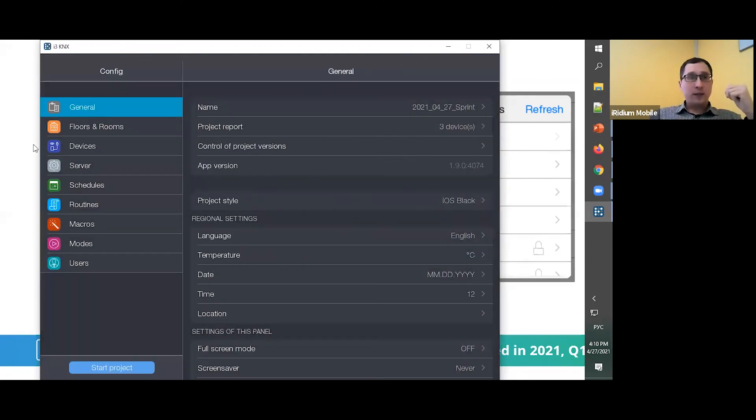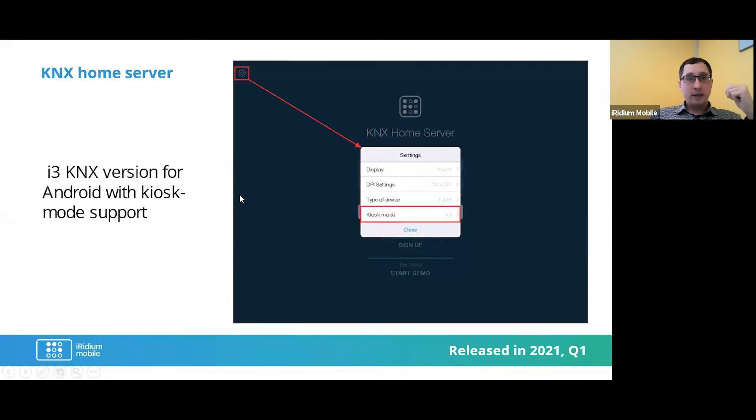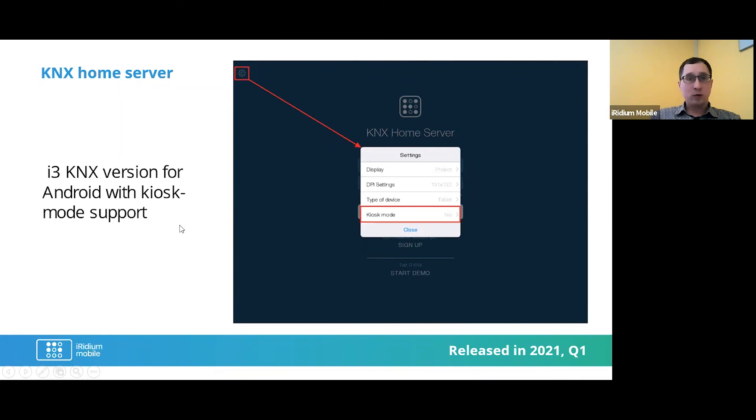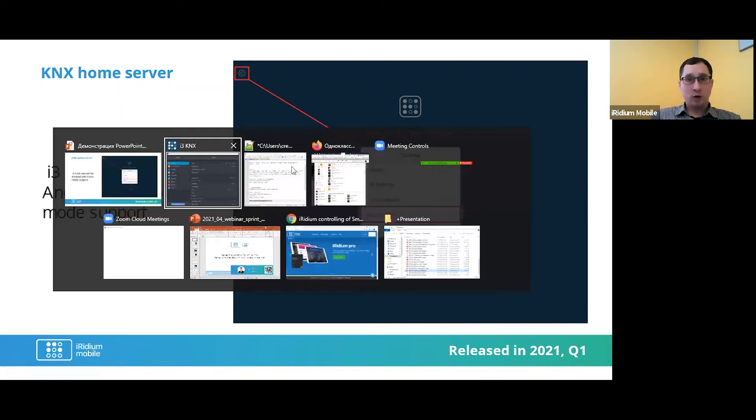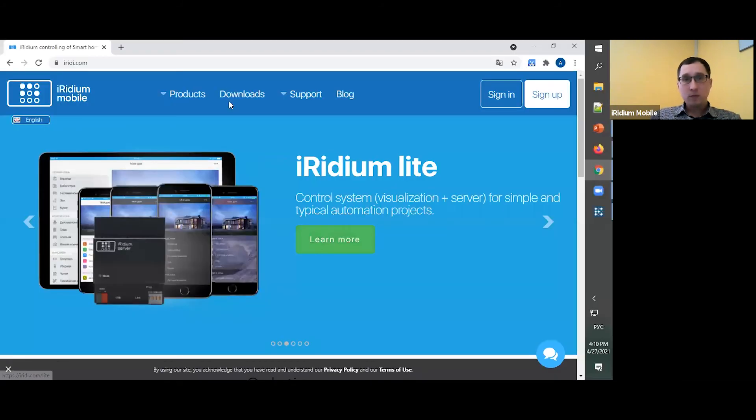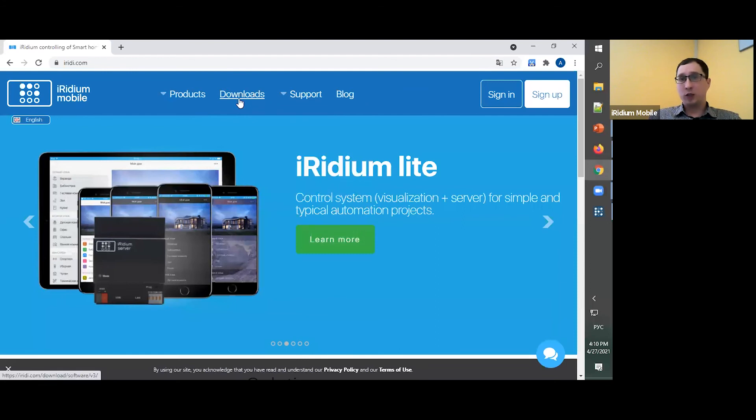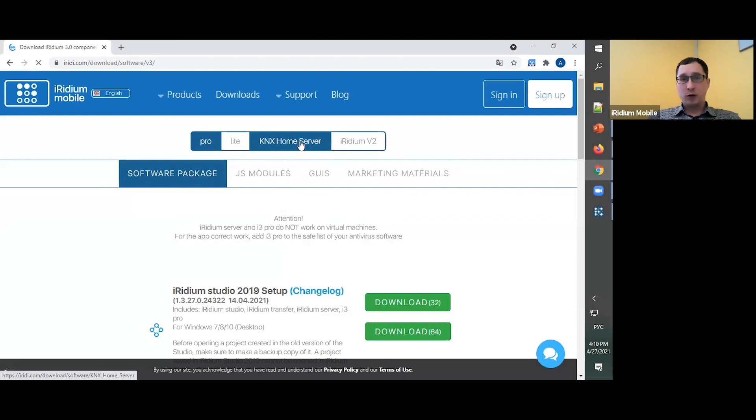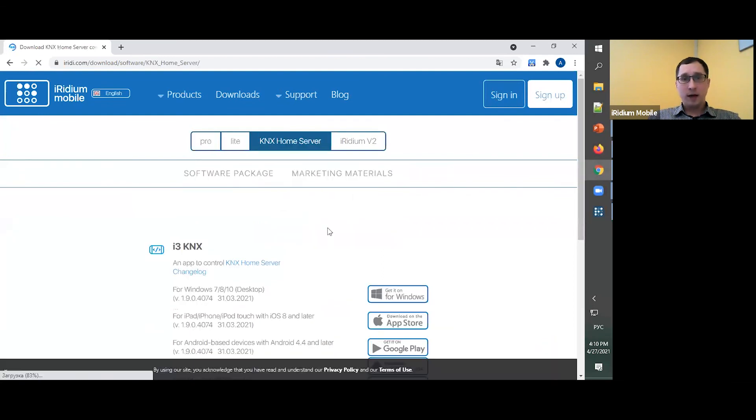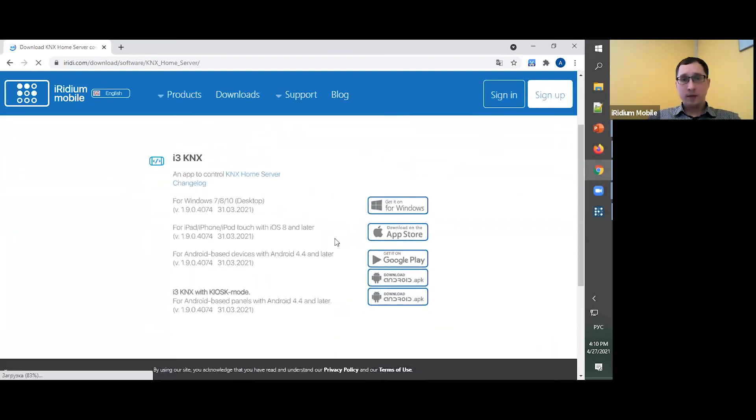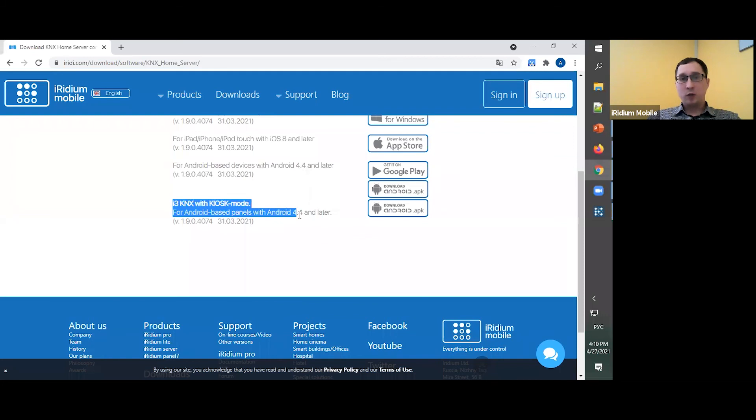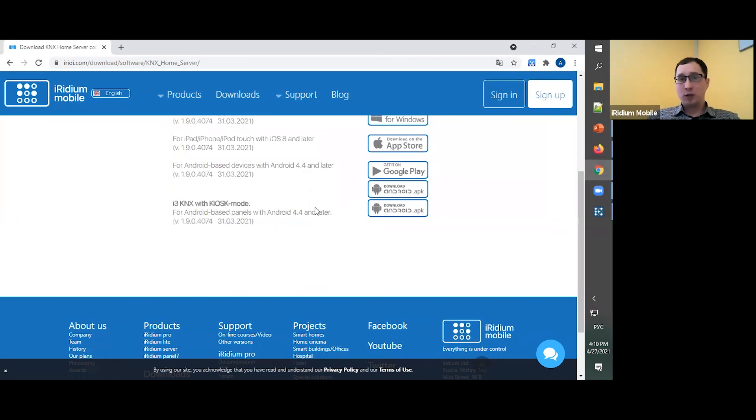The next thing is about a new KNX version for Android with the kiosk mode support. How can we use on your project? Well, on our website we have section Downloads. And in the section we have KNX Home Server Downloads.